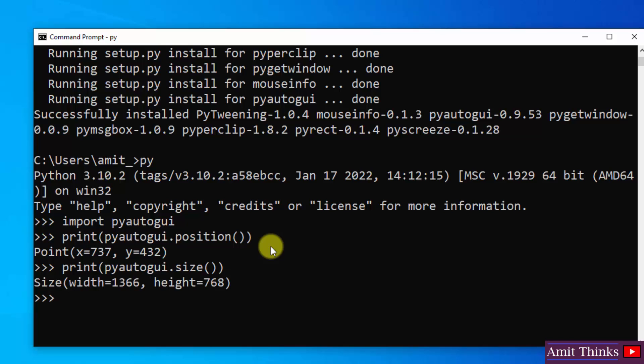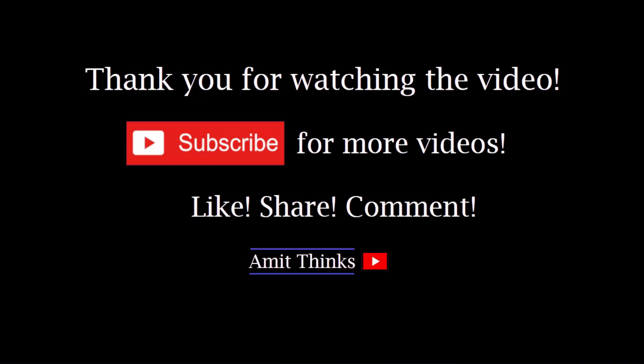Press enter. So this is the current height and width of the screen resolution. So guys, in this video we saw how we can easily download and install PyAutoGUI on Windows 10 Python. If you like the video, do subscribe to our channel AmitThinks.